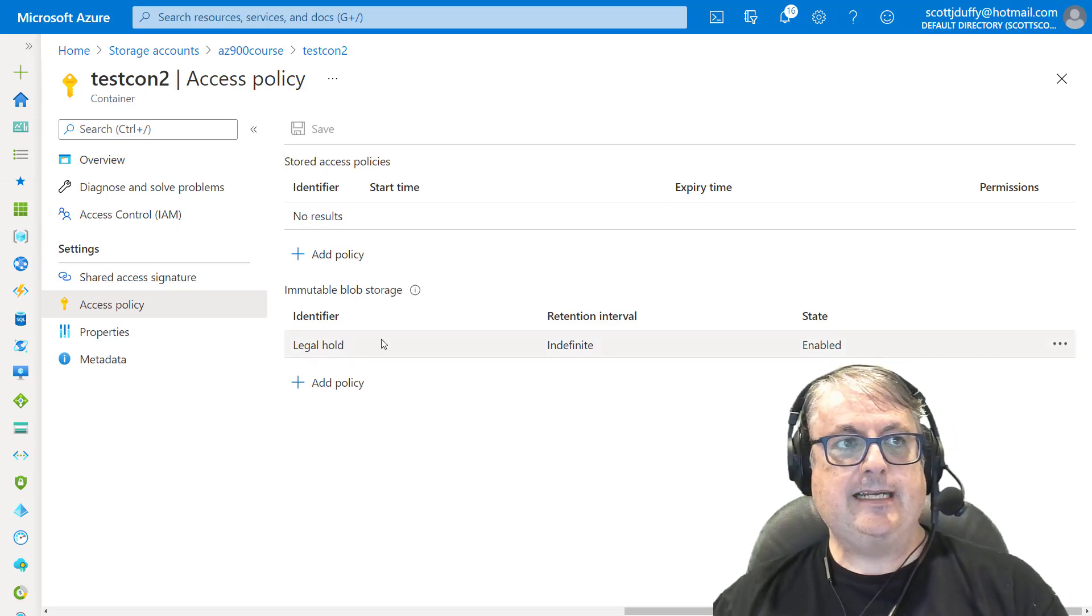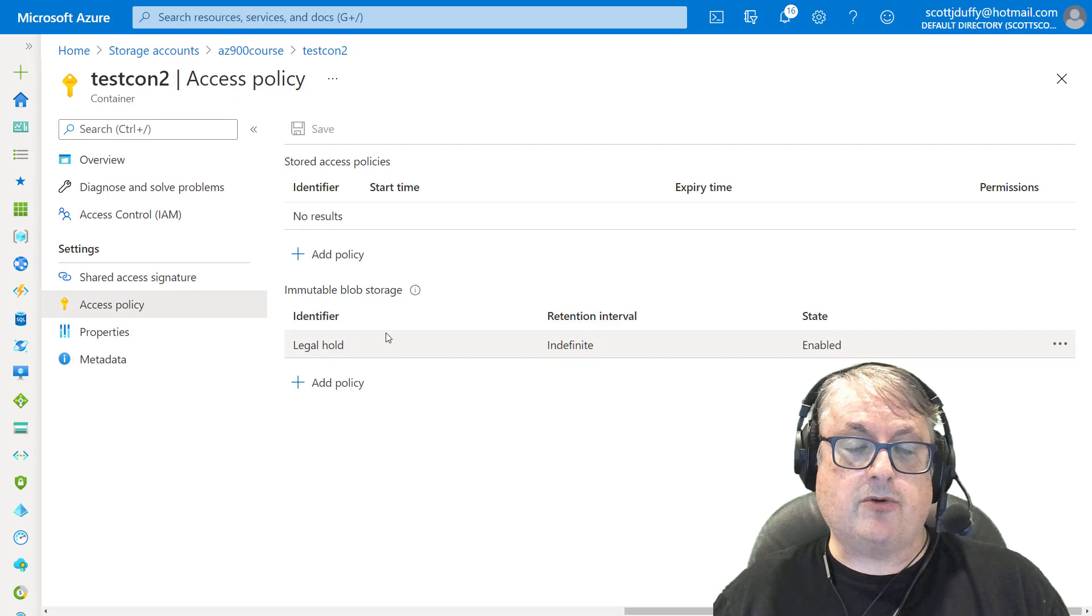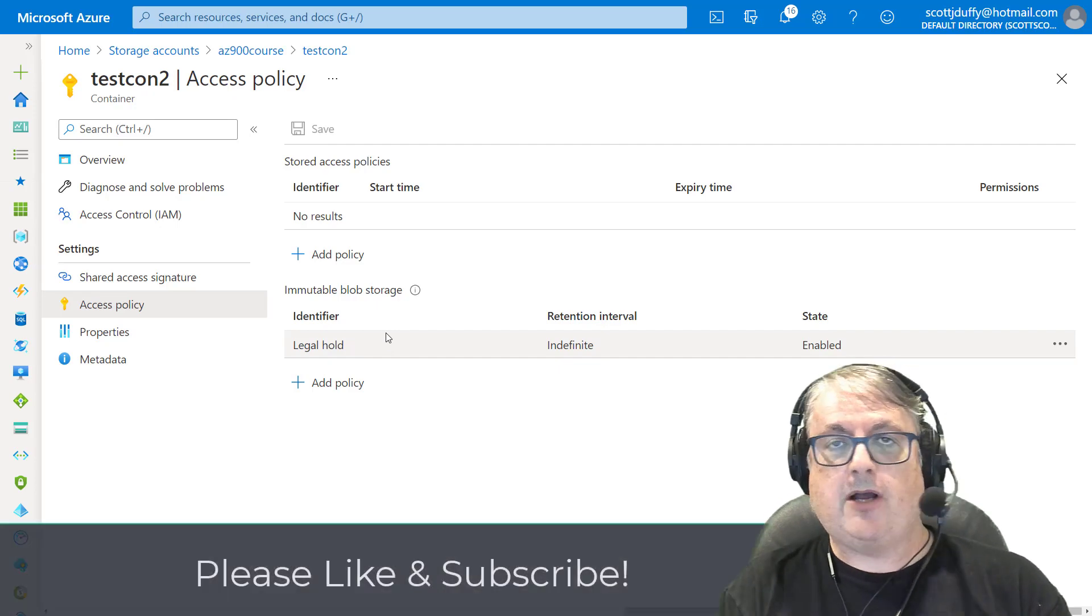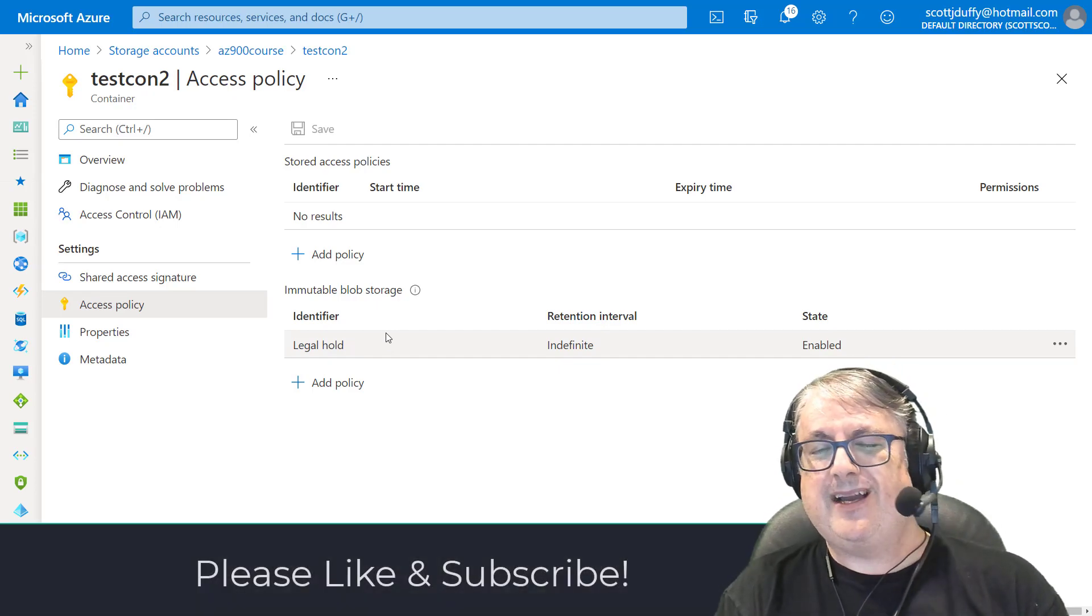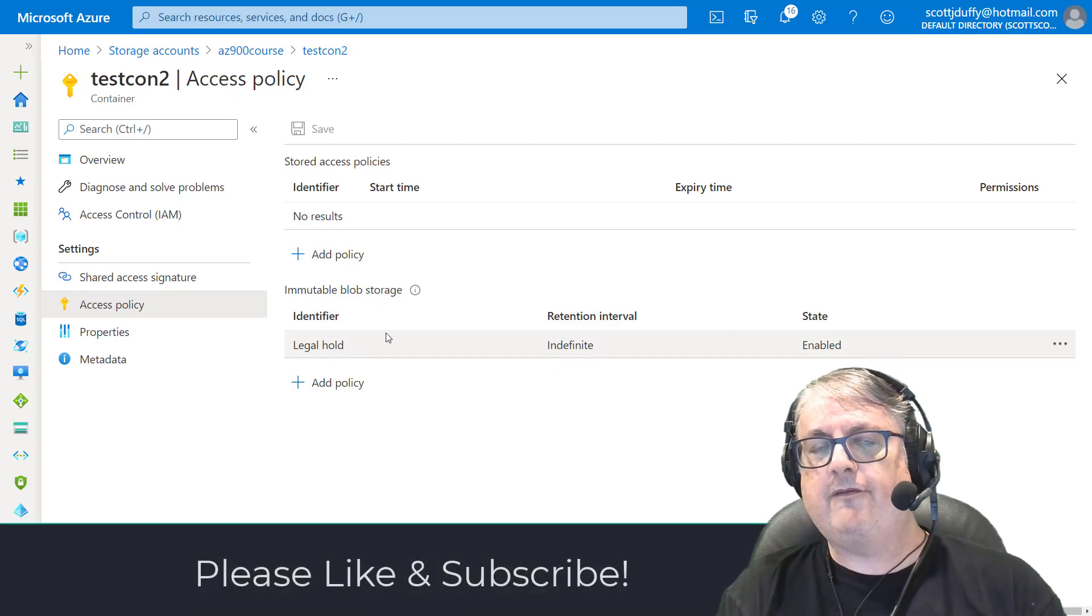Anyways, that's the concept of immutable storage in an Azure blob storage account. I hope you enjoyed that video. I hope that was a little bit helpful for you.